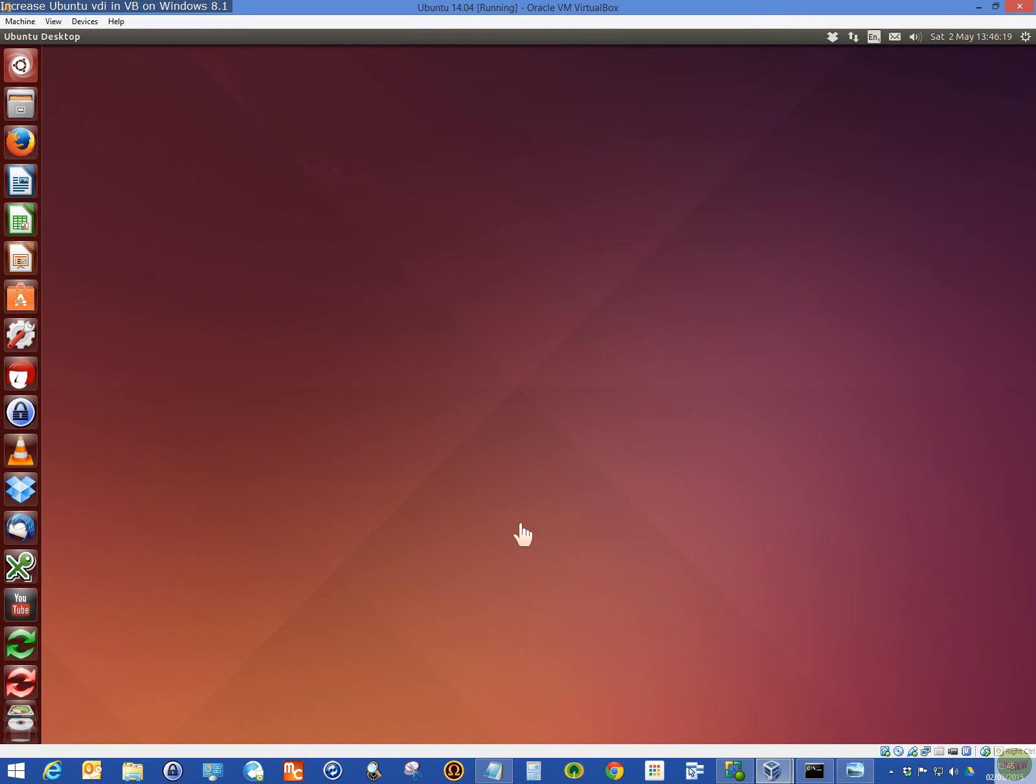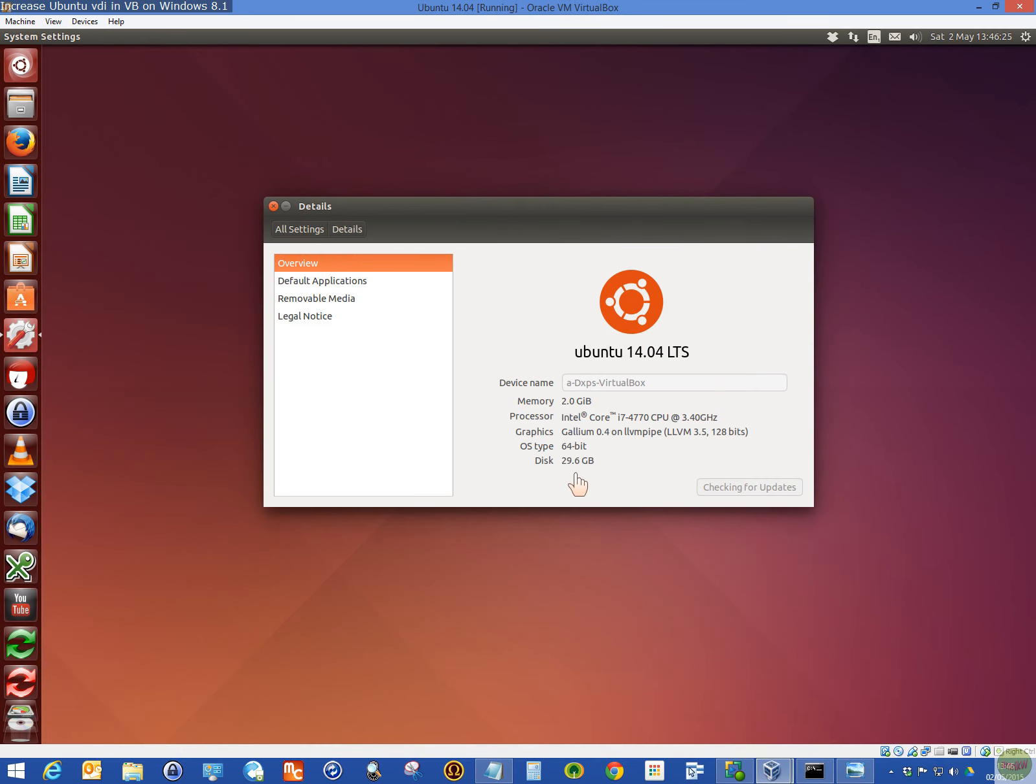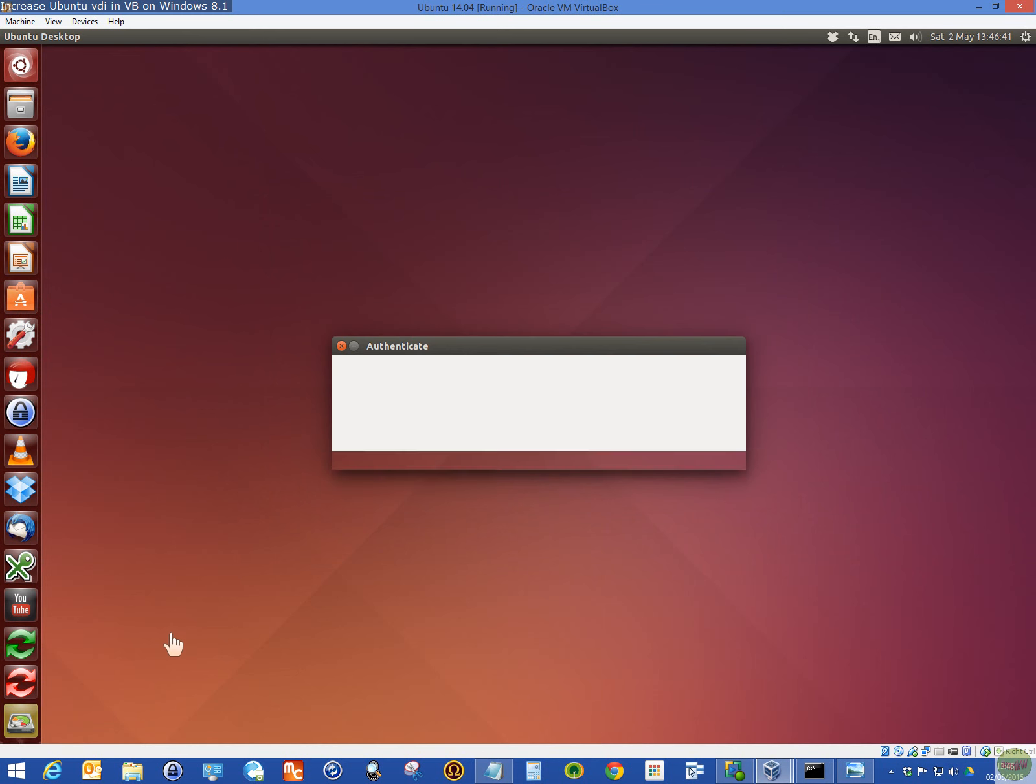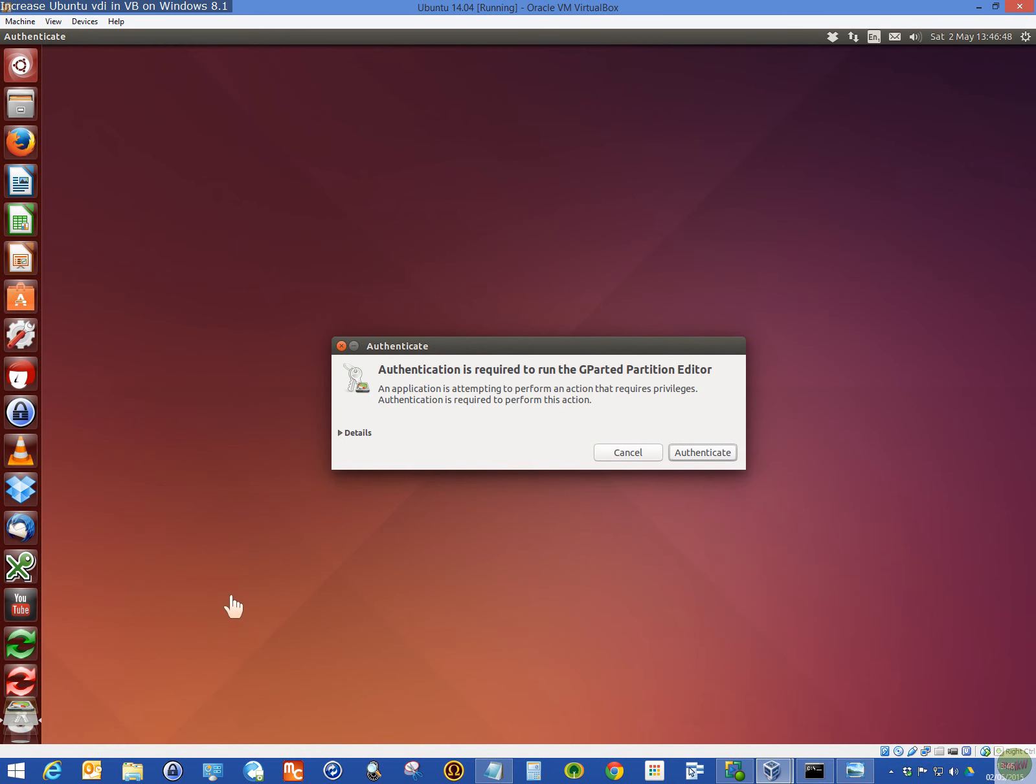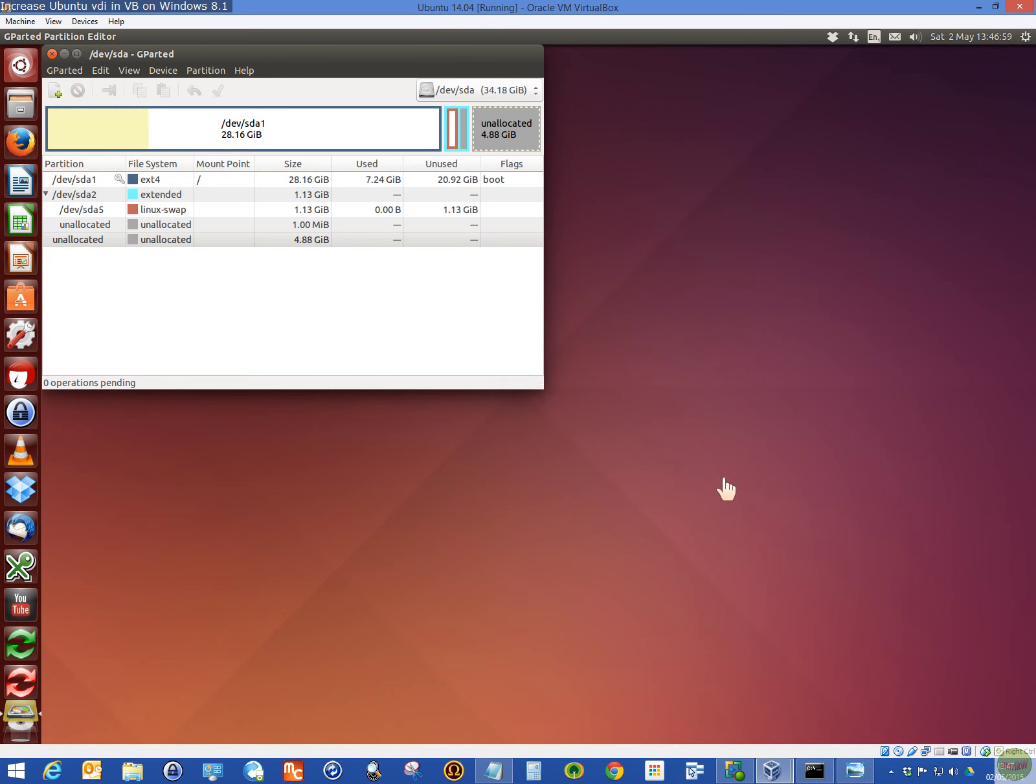So once you're logged in Ubuntu, type in your password to go into the machine. Once you've started, now here, if I go to system settings from the gear, you'll see the system details. Click here. It's 29. Now, that will increase. So there's updates as well. I'll do that in a minute.